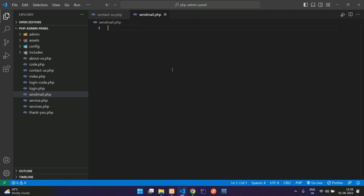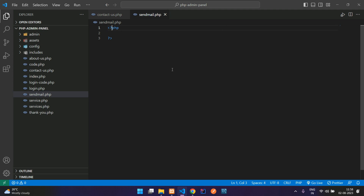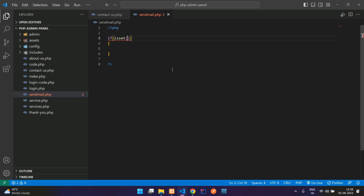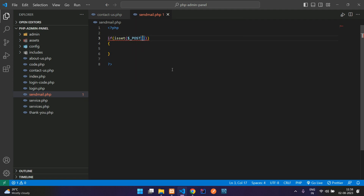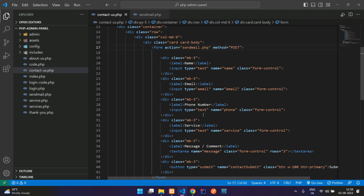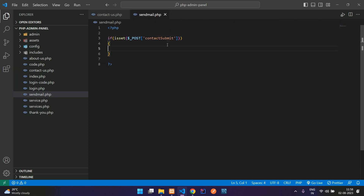Now let's create a file named send mail dot PHP. We begin with PHP open and close tags. First we are going to check if the button is clicked using the isset function via POST method. Let's go back to the contact form, copy the button name, and paste it here.